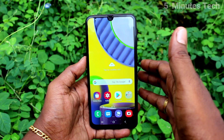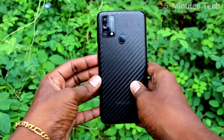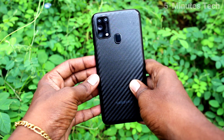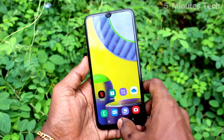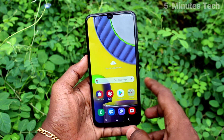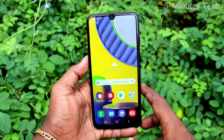Hi friends, this is Famous Tech YouTube channel. Here is the Samsung Galaxy M31 smartphone. In this video, you will learn how you can turn off auto screen rotation on the Samsung Galaxy M31.